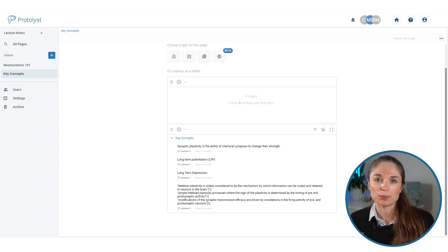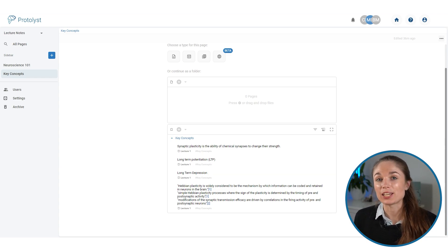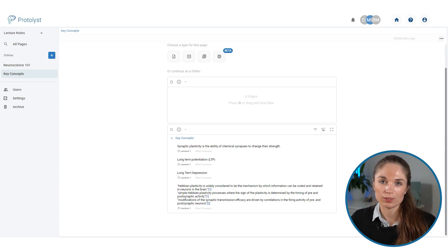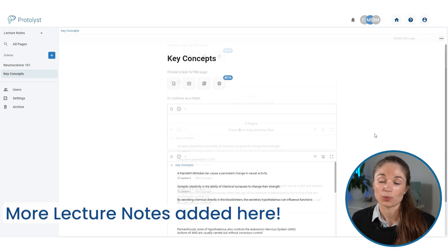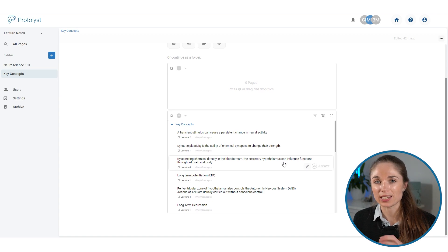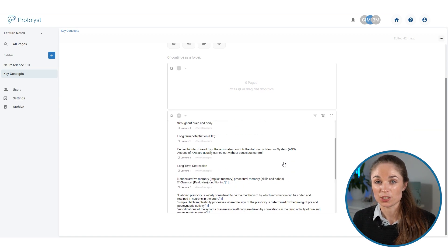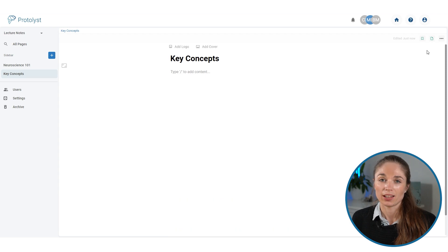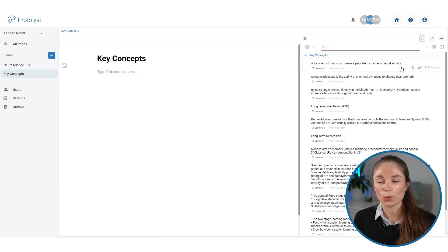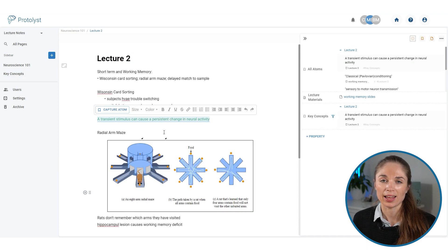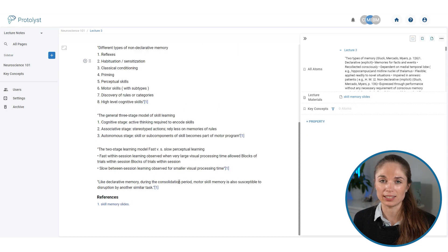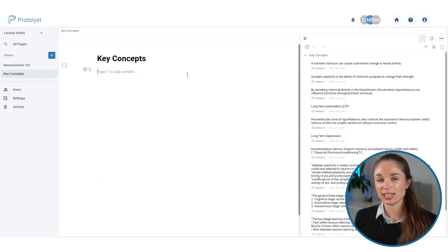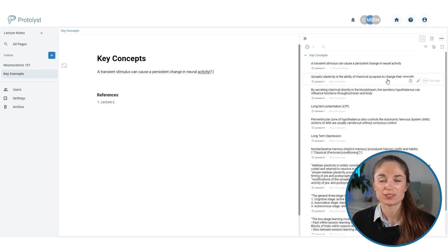Over time, as I take more notes and create more of those key concept atoms, I will build a list of all of the key concepts from all of the lectures here in this page. When I finish all of my lectures, I can create a group sheet here in this page. I can set this up as a text editor page, and then I can open up the atoms menu, and all of the atoms from across all of the lectures will appear here. Anything that has been tagged key concept and linked to this page is going to list here. So I can select them all and drag them into this page.